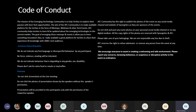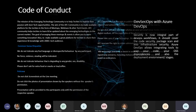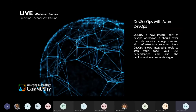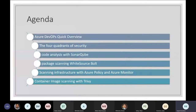From this time onwards, we'll keep tracking all these things, so please do not violate the policies. Today's webinar is based on DevSecOps with Azure DevOps. Our session agenda is: Azure DevOps quick overview, the four quadrants of security, code analysis with SonarQube, package scanning, White Source Bolt, scanning infrastructure with Azure Policy and Azure Monitor, and container image scanning with Trivy.